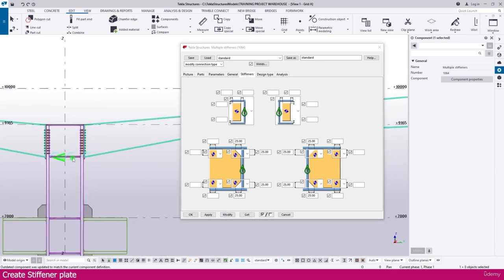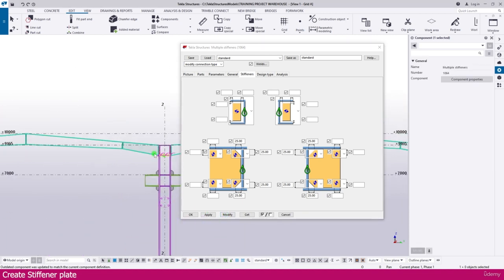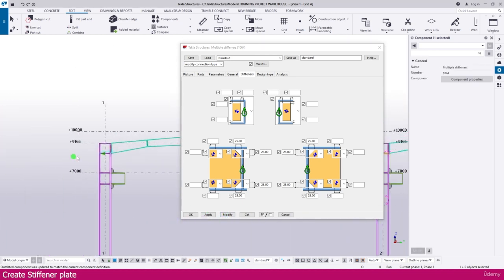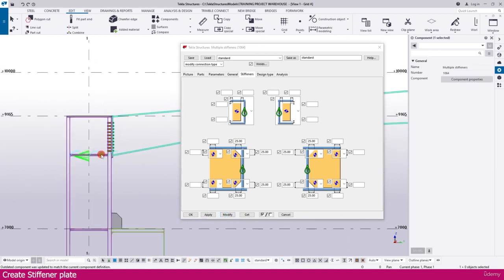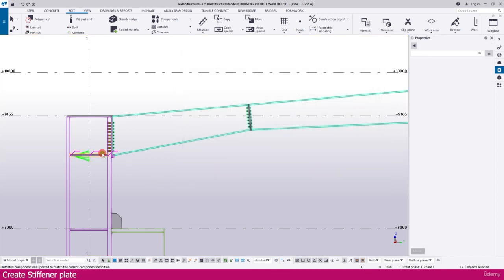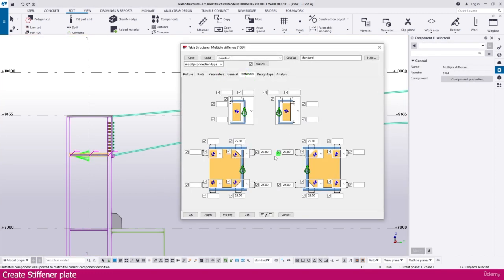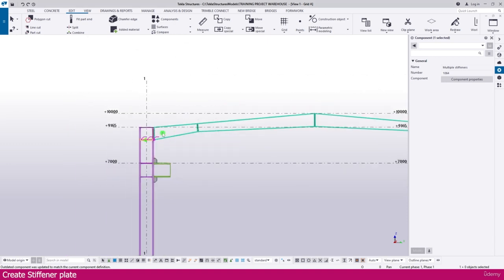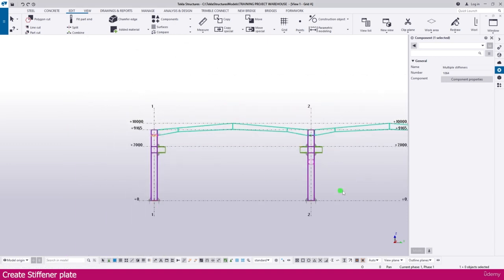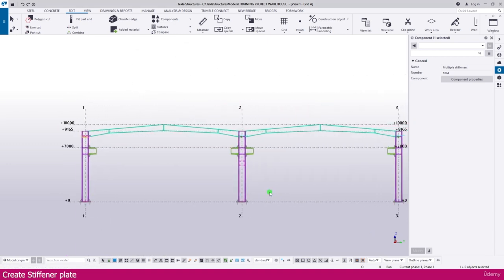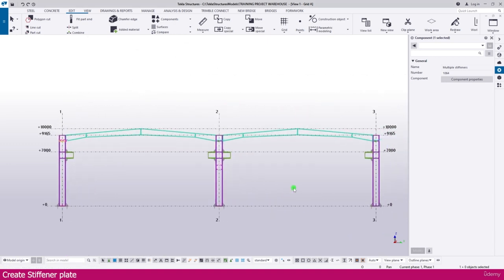In a similar way, we need to modify the others also — select this one, Modify; go to this side, select this one, Modify here also. Now if you select any one, you can see it is modified perfectly. That is the way you can create a stiffener in Tekla Structures. Thank you so much.